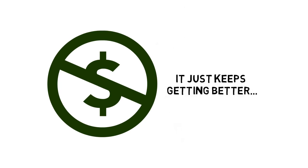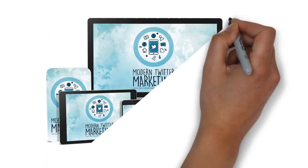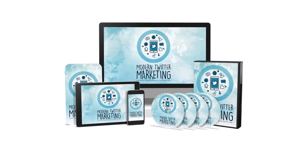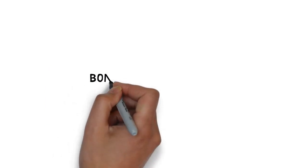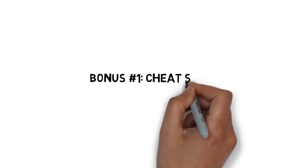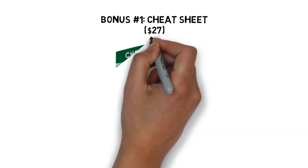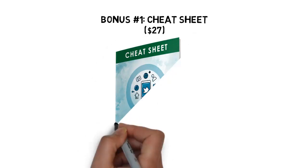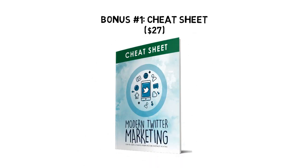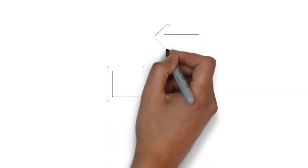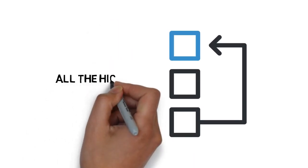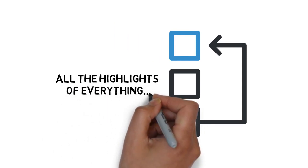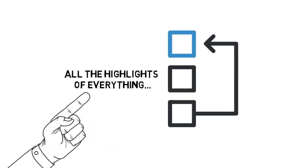And it just keeps getting better. When you make the wise decision to grab this today, you'll also get these fast action bonuses. Fast action bonus number one, modern Twitter marketing cheat sheet valued at $27. This cheat sheet is a handy checklist that makes it easy to get started. It breaks up the entire guide into easy to follow steps so that you can make sure you have all the highlights of everything covered inside right at your fingertips.